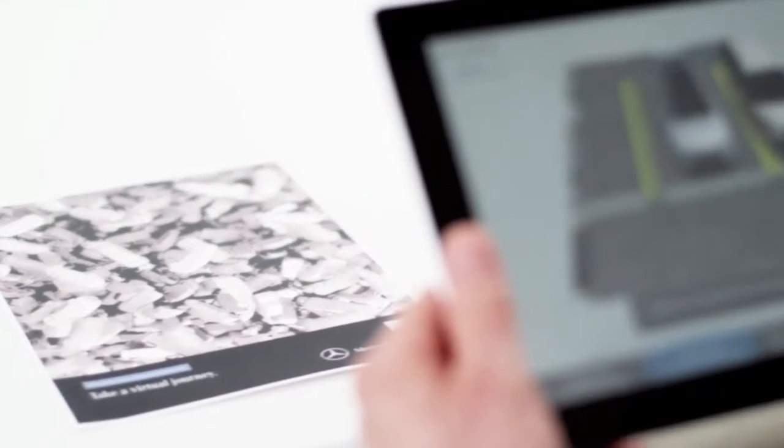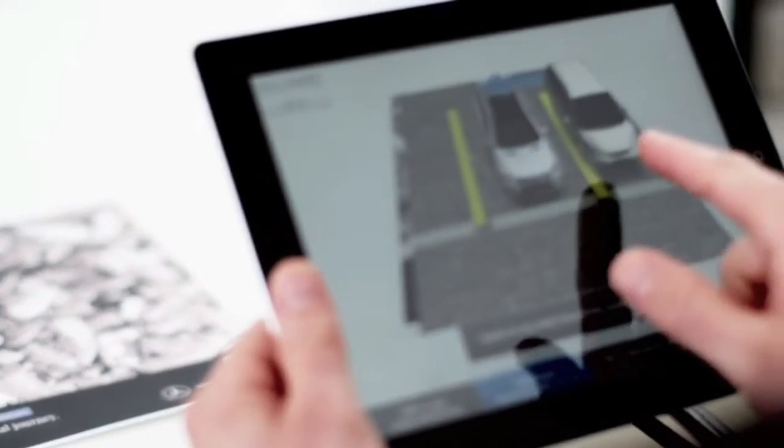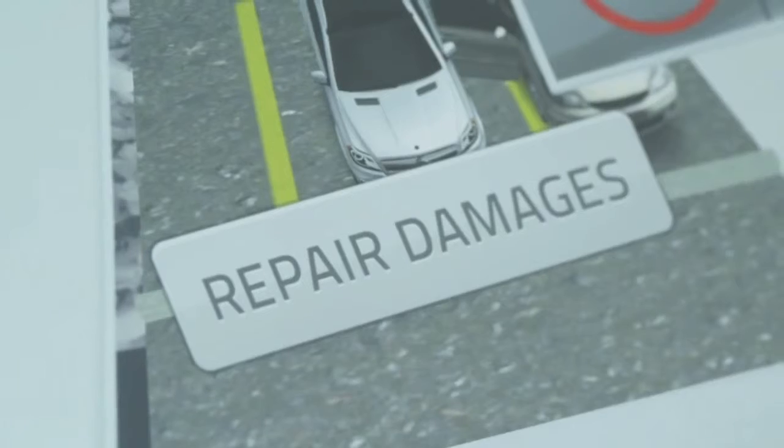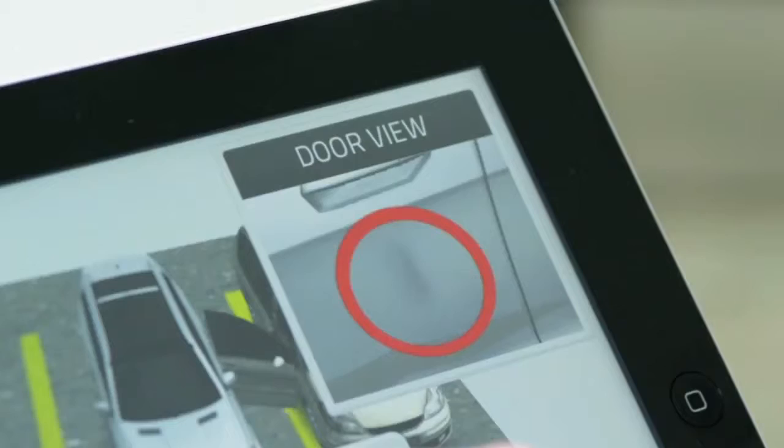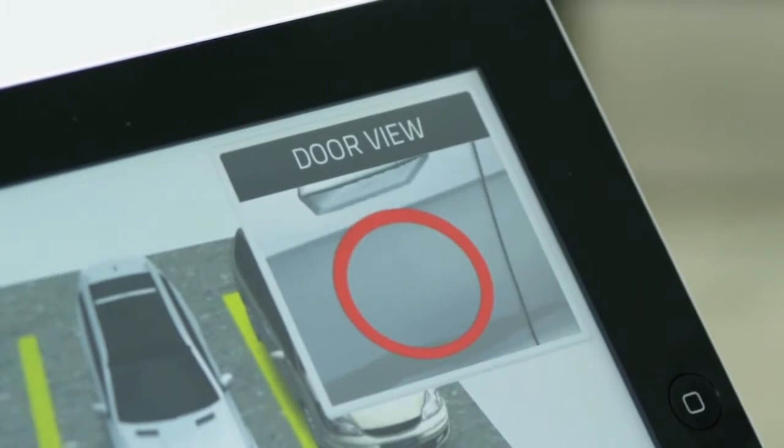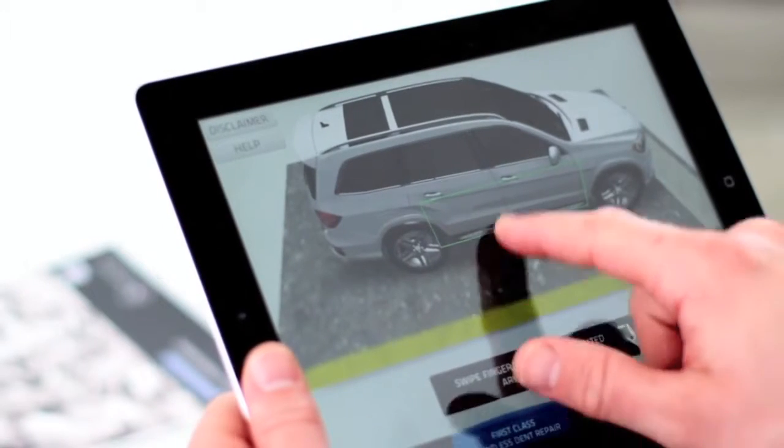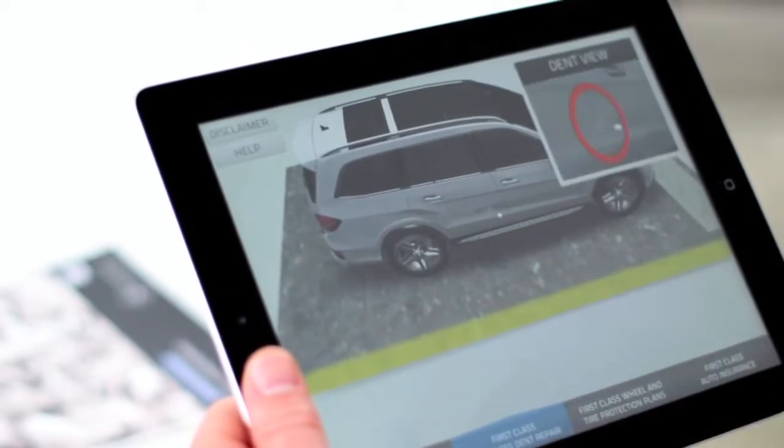Your customers will actually see what can happen to their vehicle by taking them into the scenario, showing them how they can avoid costly repairs. And they can see it for themselves, or you can take them through it.